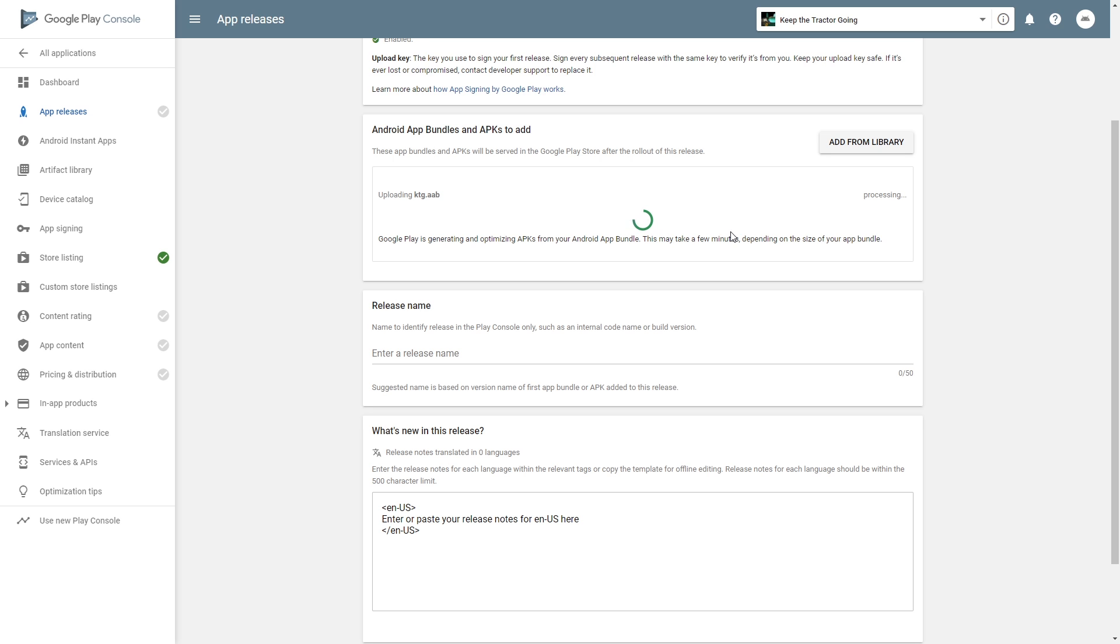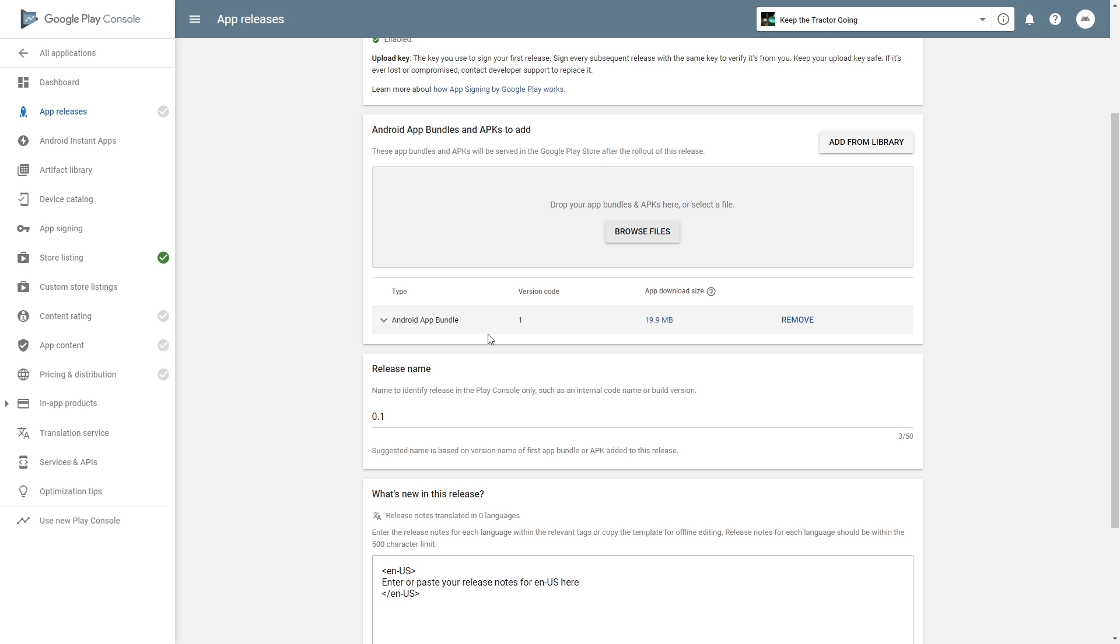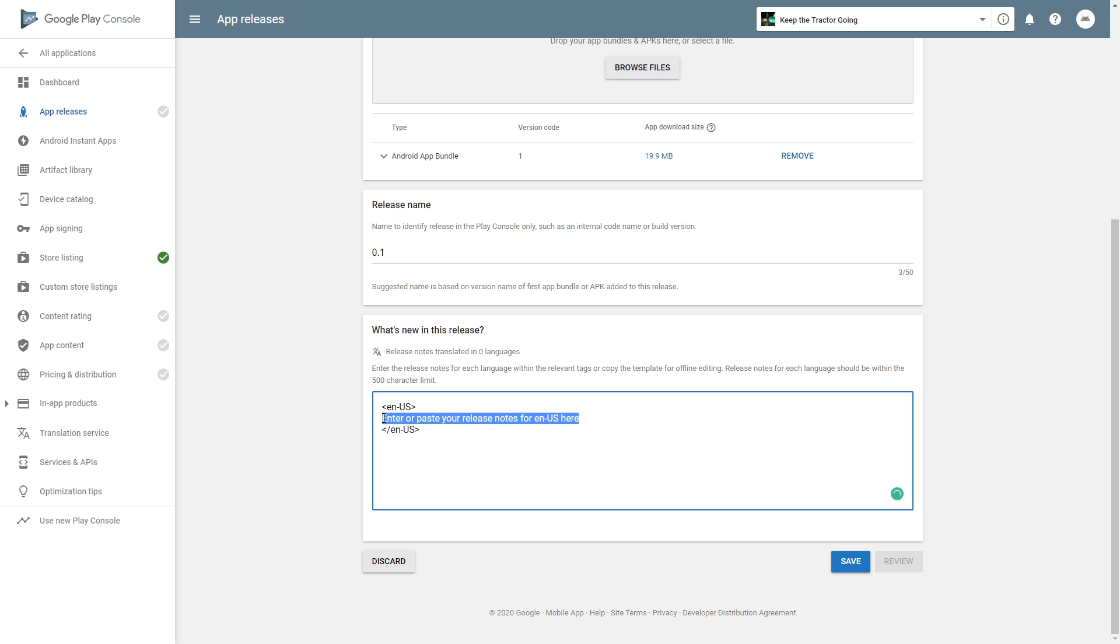After the upload is done, Google is going to start processing the file and confirm that it's the right file with the right configuration, and it will give you errors if there's something wrong with it. My file was all good. I can see that Android app bundle version code one is successfully uploaded and it's listed right here. The release name was pulled from the version that I had, so 0.1. You'll need to write what's new in this release. I'll just say new game since everything is new here. Click save.